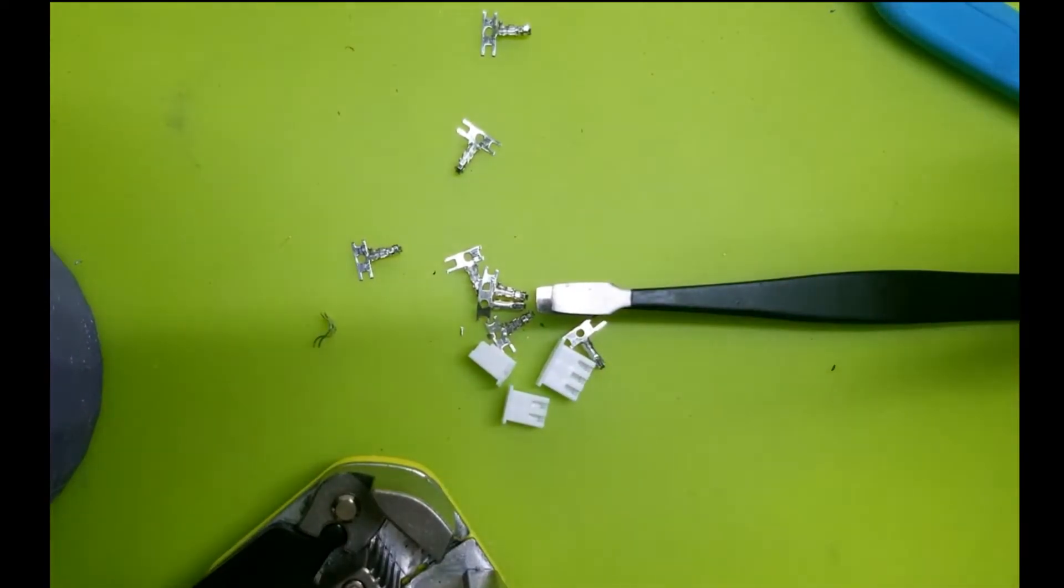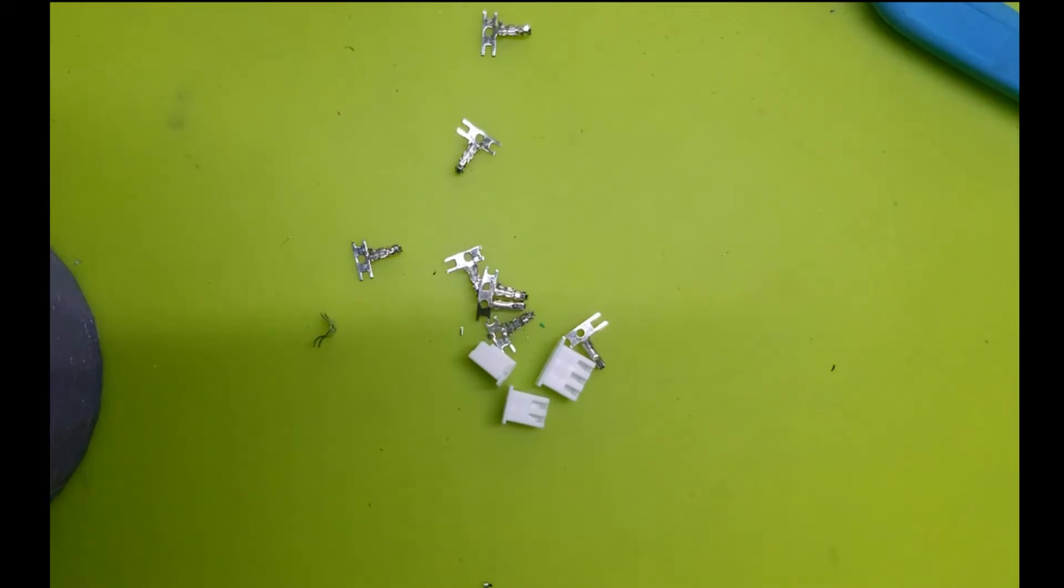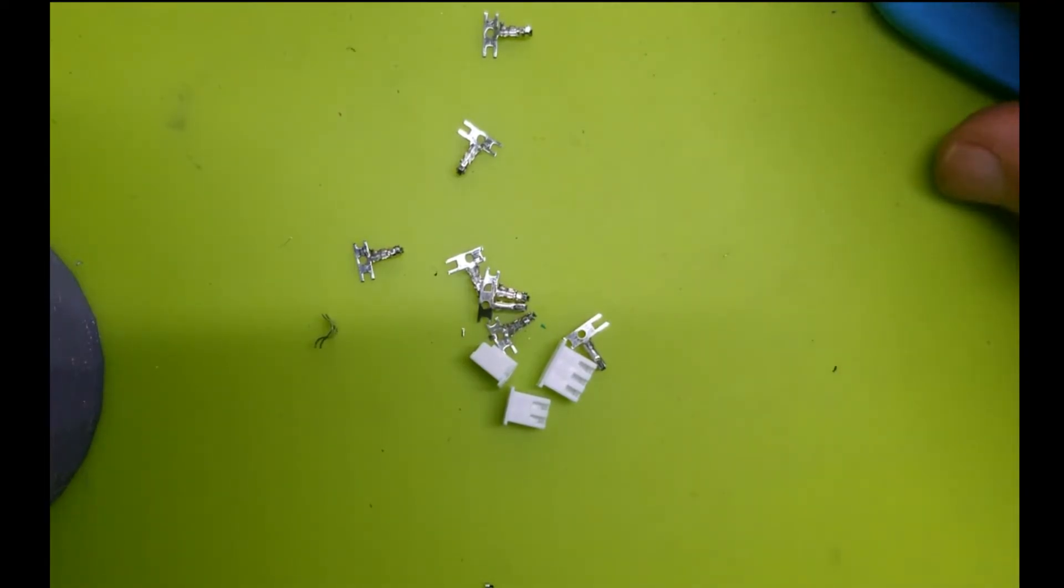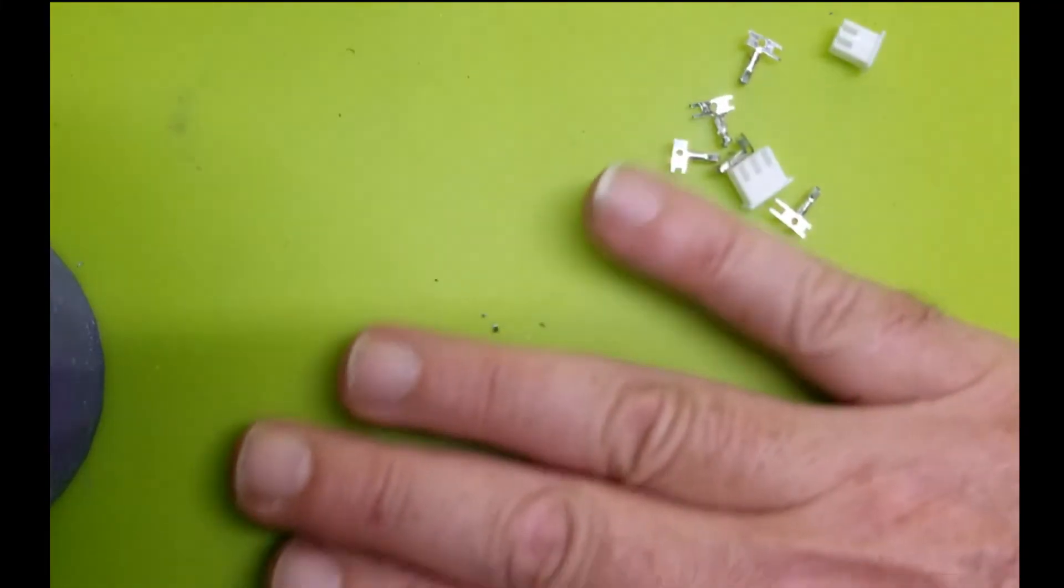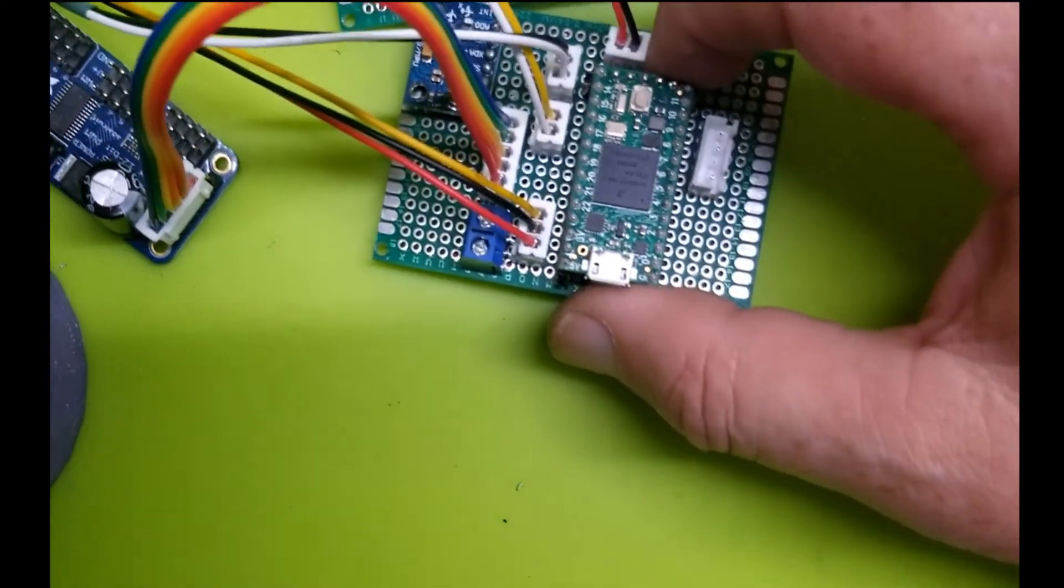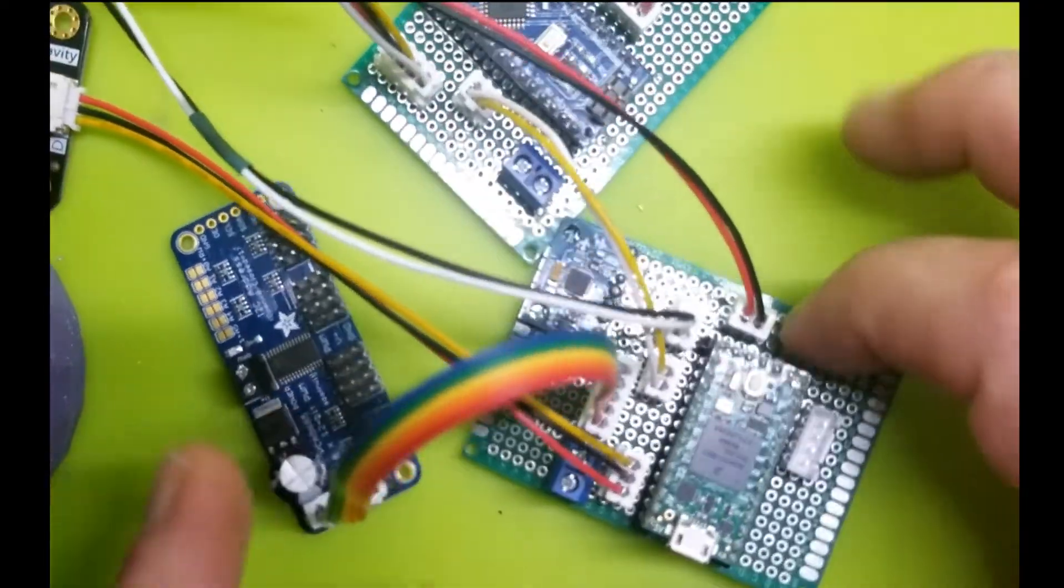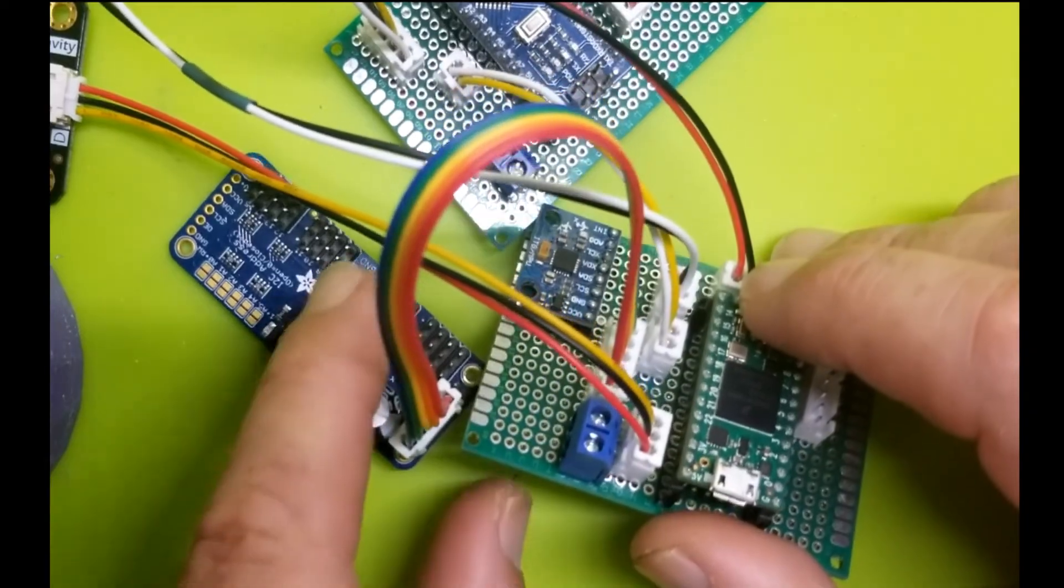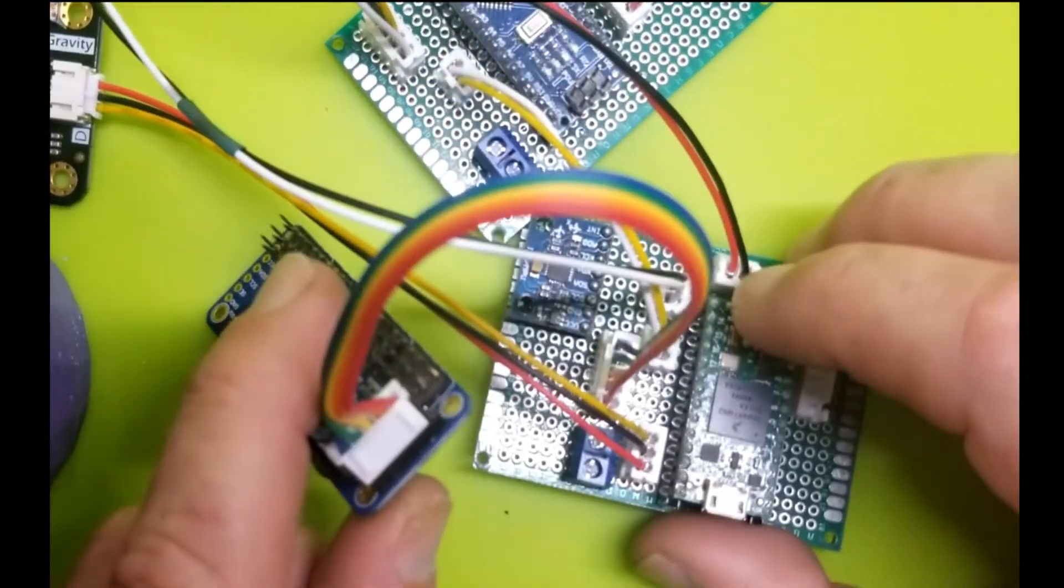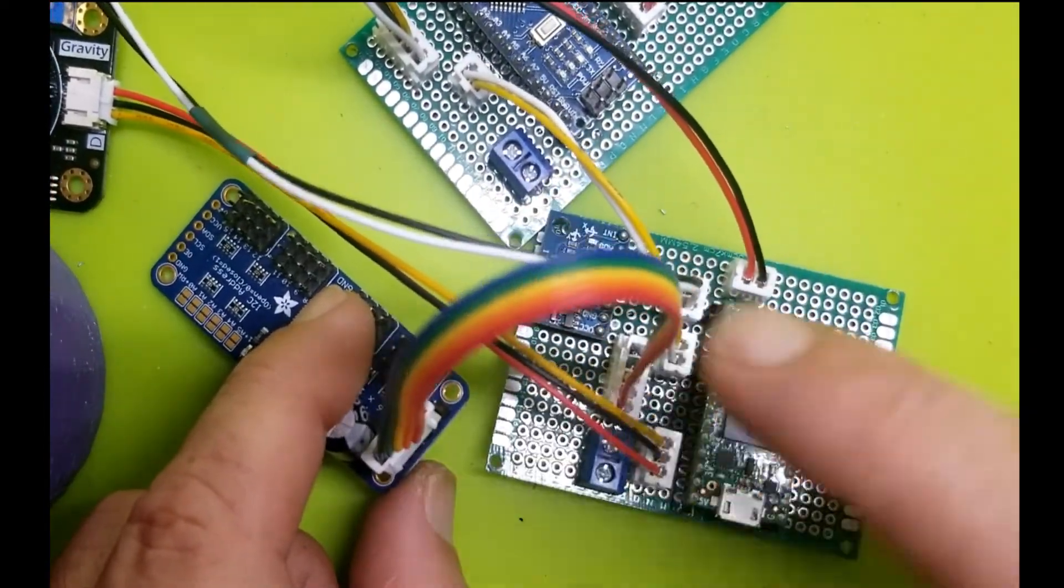So the beauty of these connectors is, yes, DuPont connectors are well and good for breadboarding and having fun with experimenting. But for our little electronics, low voltage stuff, guys, you can't beat these JST connectors. Look how beautiful that looks. And yes, I made this ribbon cable myself.